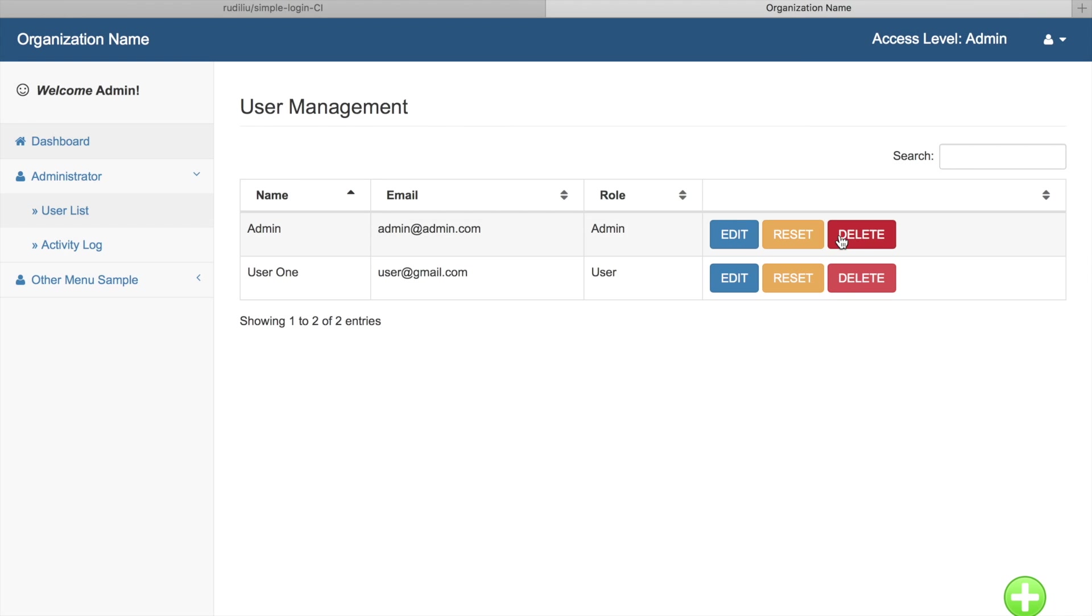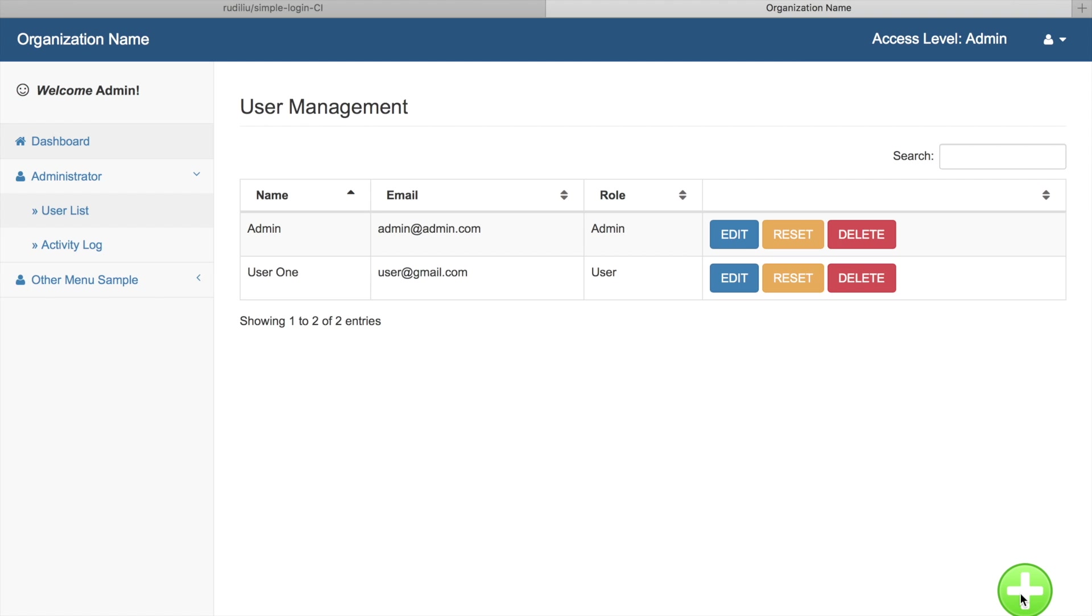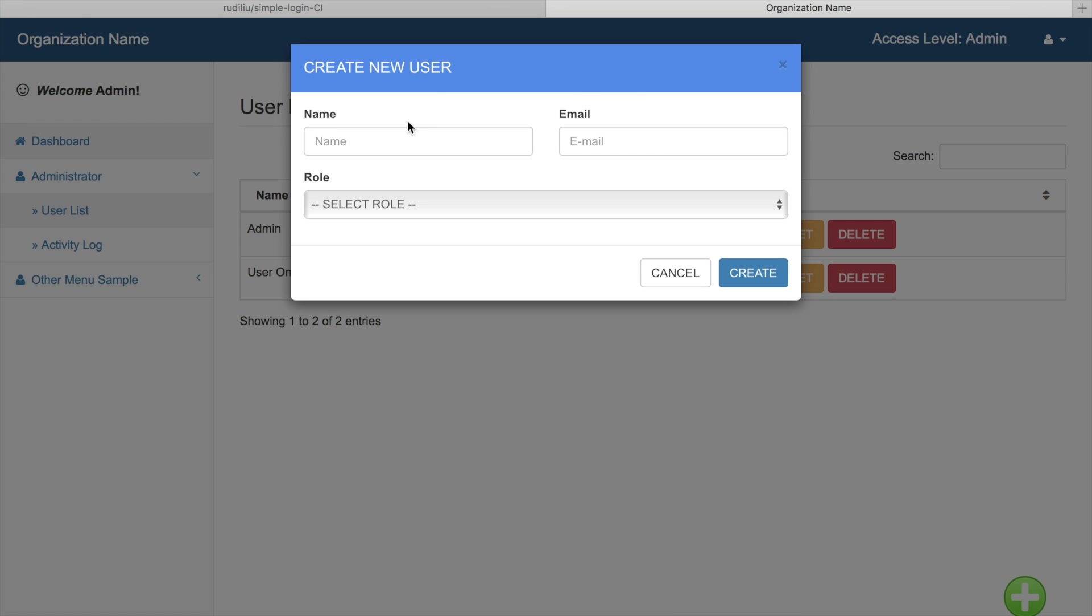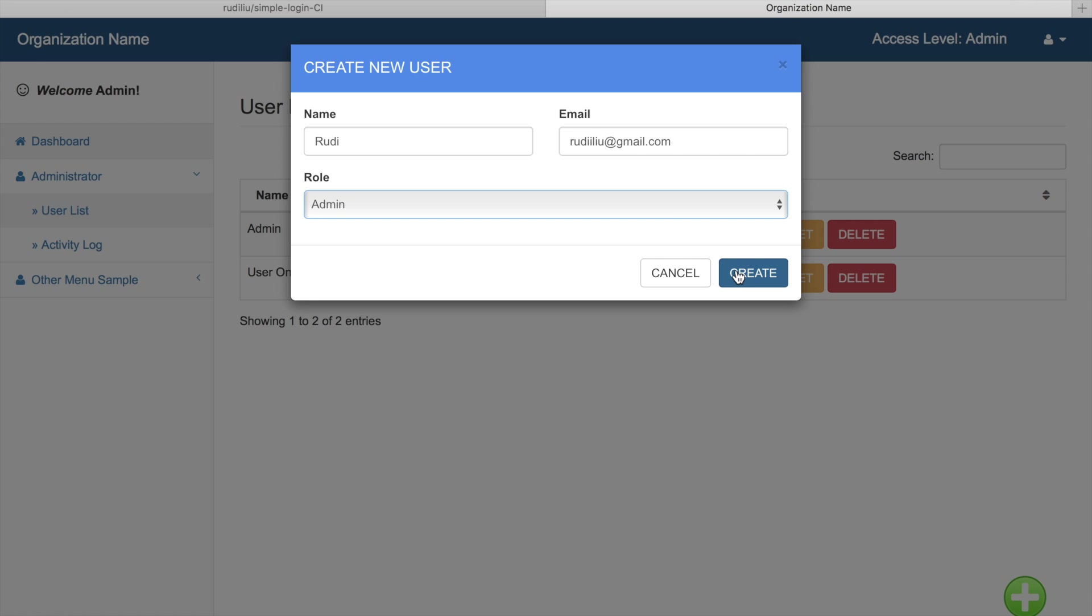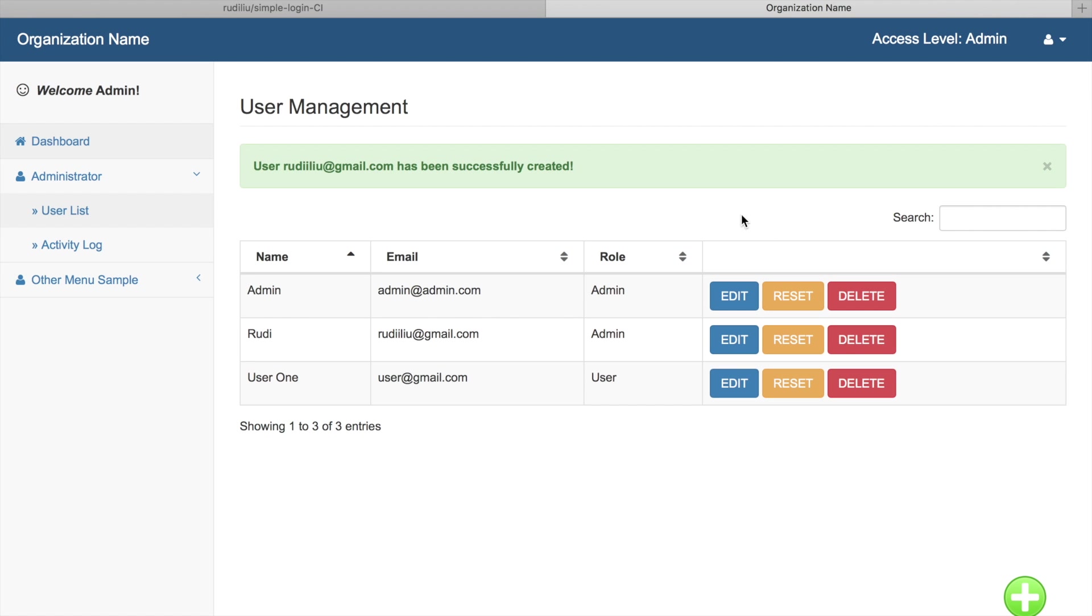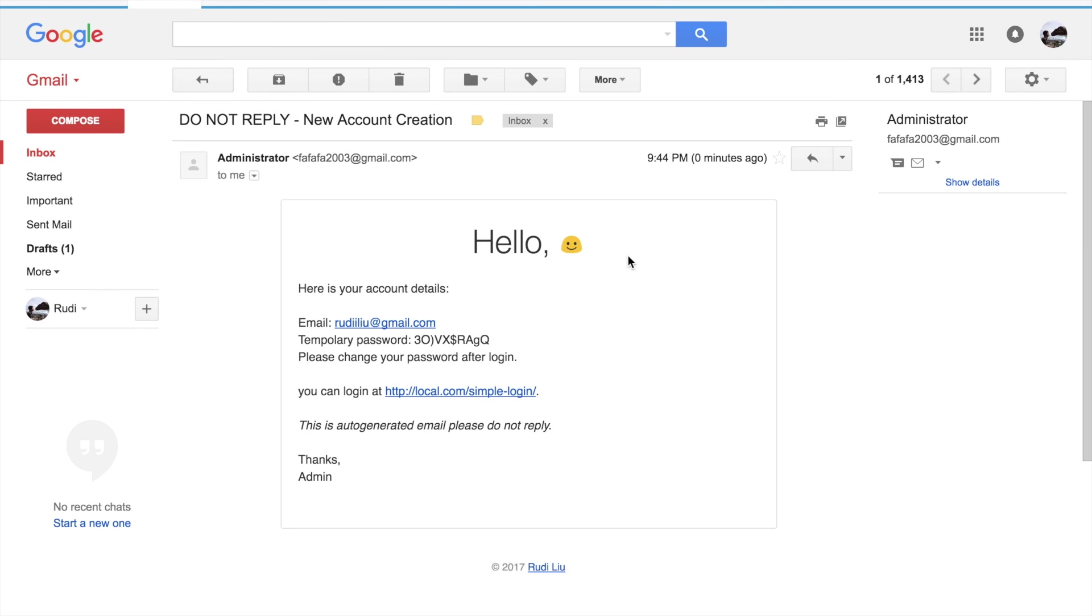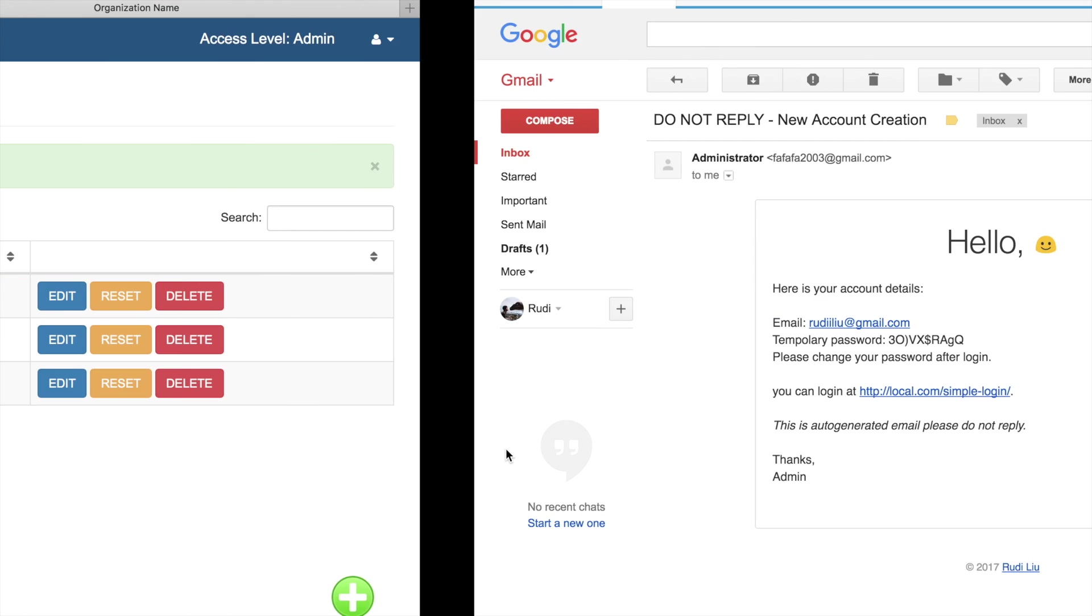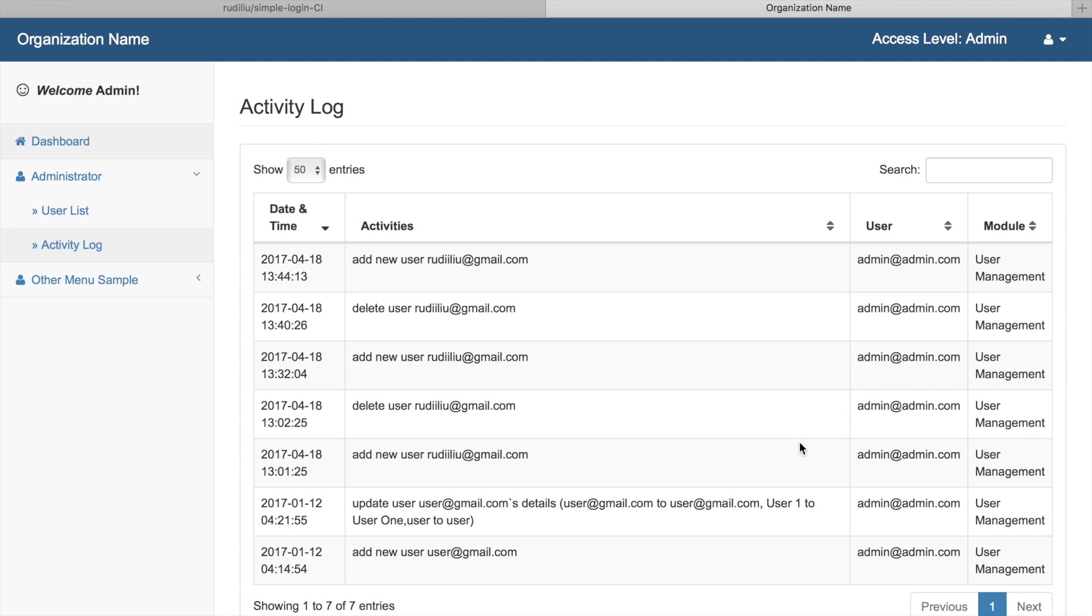Let's try to add user. So I will receive a notification email telling me that my account is created. Then there is a user log that records all the user activity here.